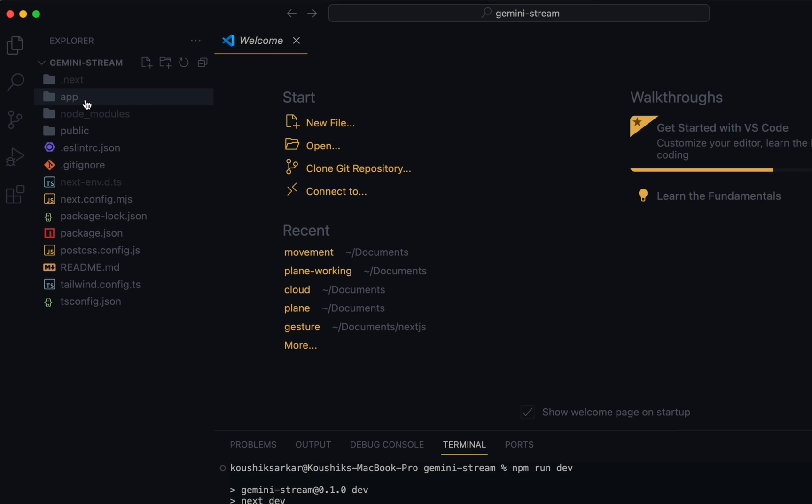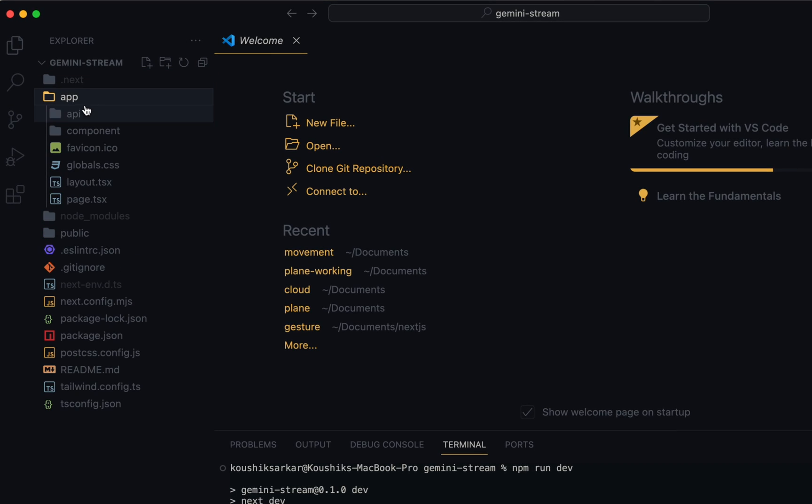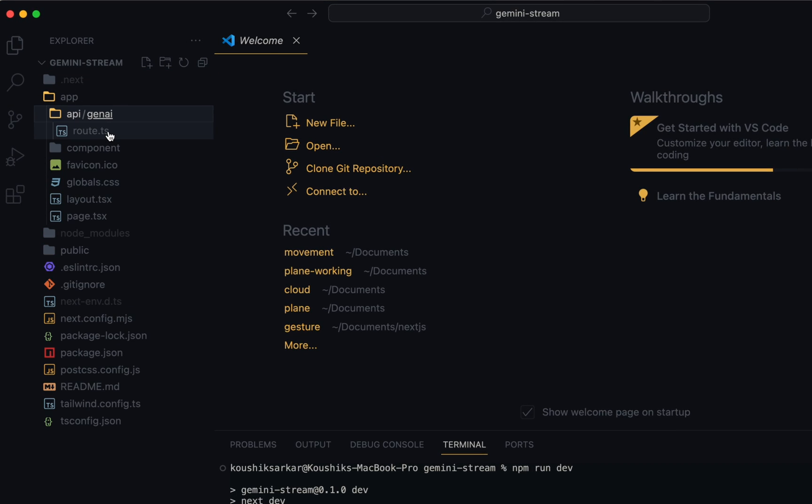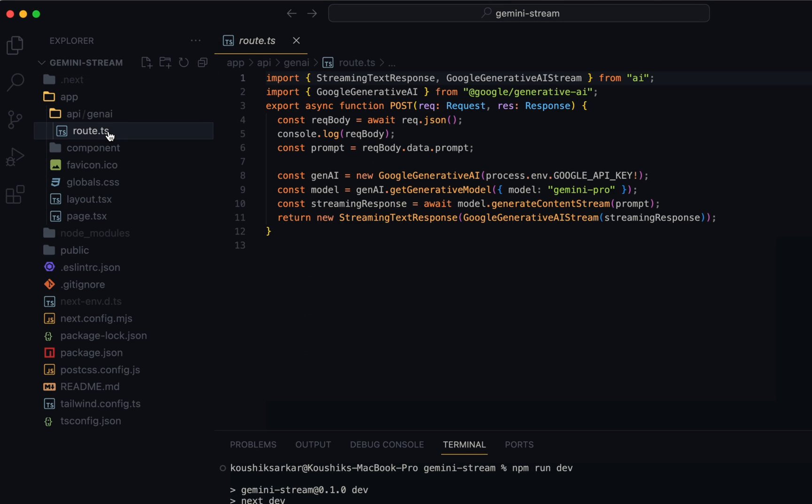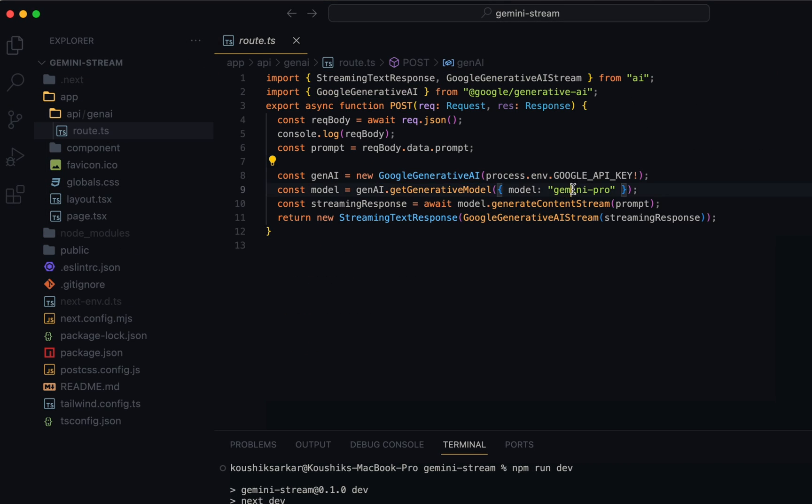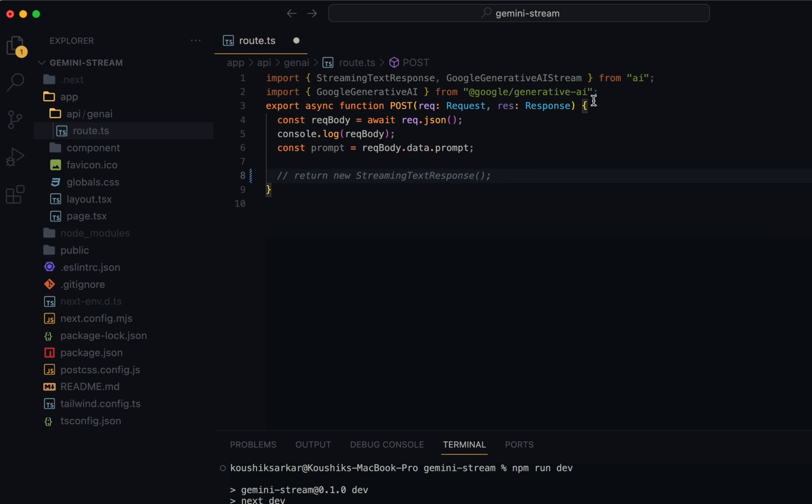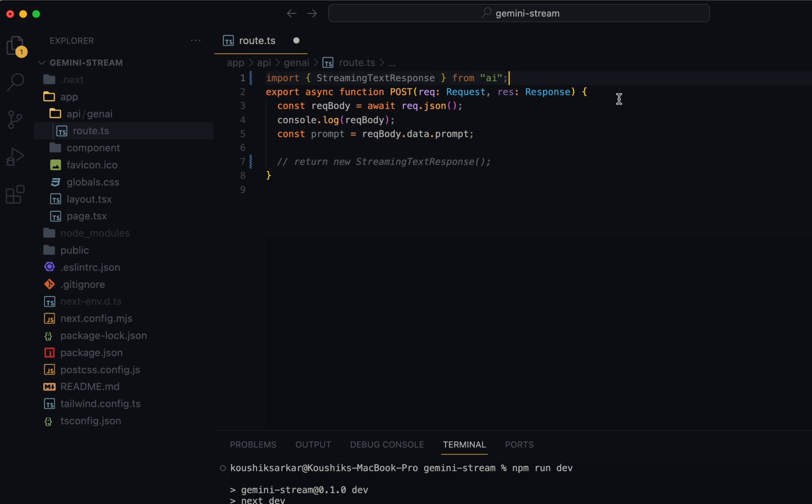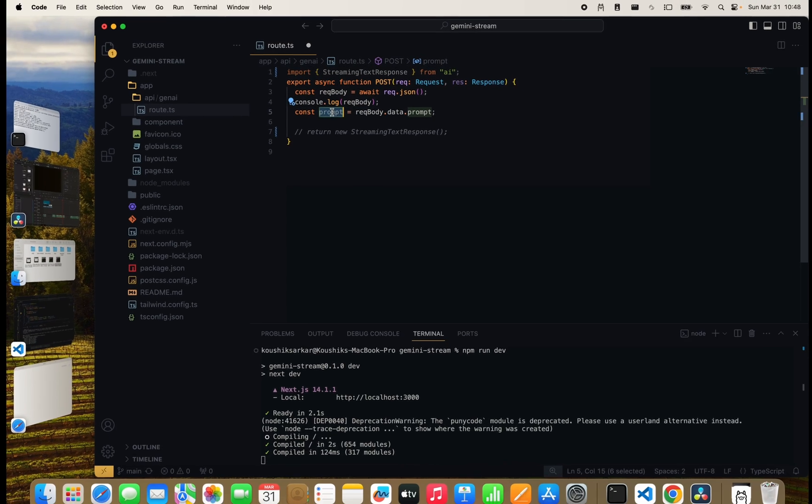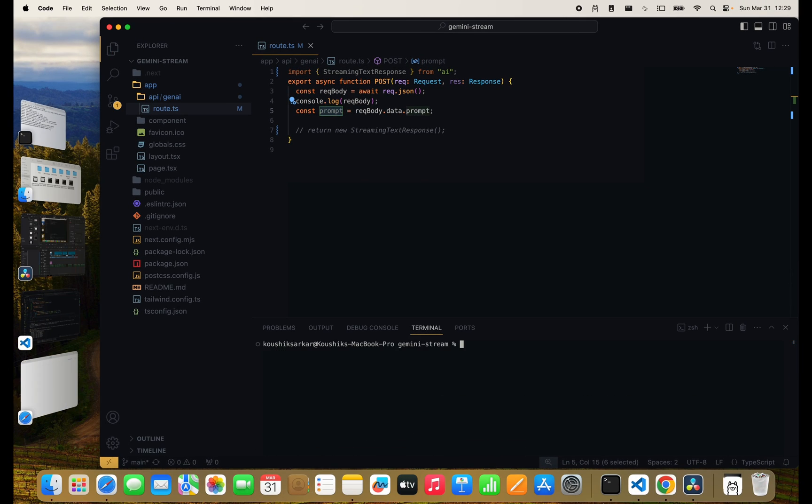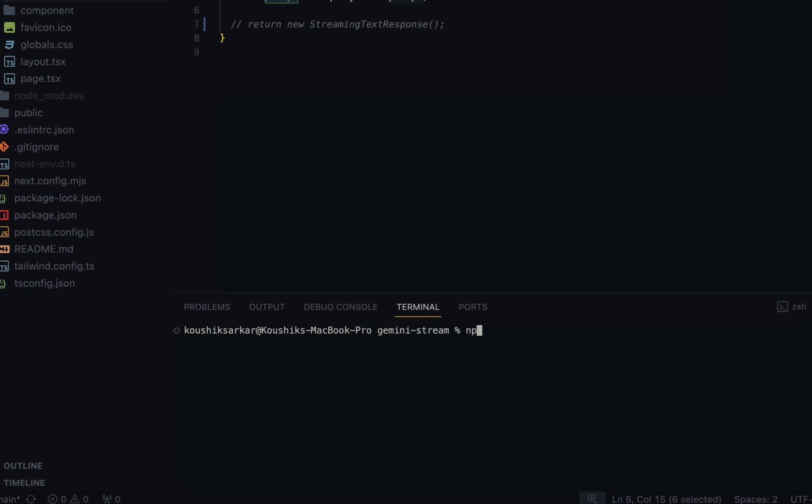Now straight away I'll go to the API implementation where I've implemented the POST handler for streaming. It's written for Google's Gemini Pro as you can see here, so let's delete everything here. I'll leave the part where I've unpacked the incoming request to get the prompt out. Now I'll install LangChain community package: npm i langchain/community.